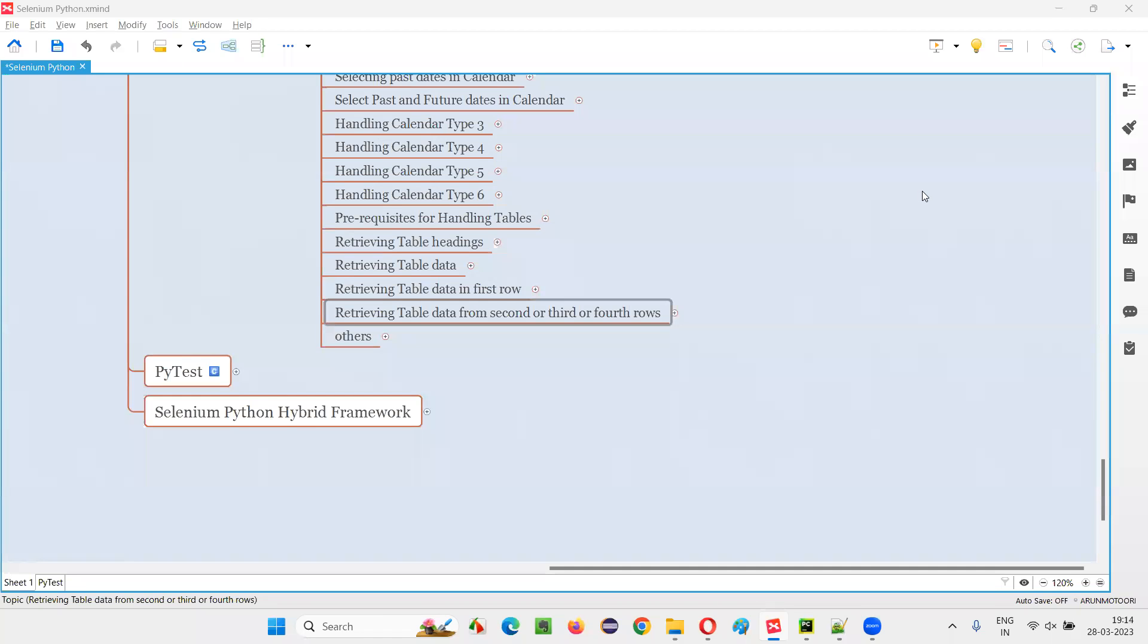Hello all, welcome to Selenium Python training series. In this session, as part of Selenium WebDriver, I am going to practically demonstrate how to retrieve the table data from the second row, third row, or fourth row of the table. So let's get started.